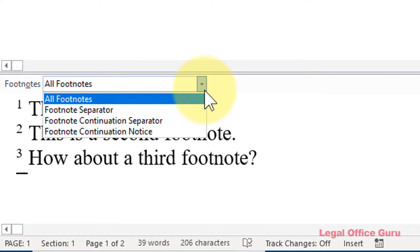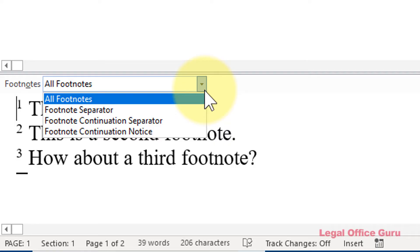Footnote separator, that line that separates your footnotes from the main text, and the footnote continuation separator and footnote continuation notice. Both of which would only come into view if you have an especially long footnote that won't fit on the bottom of a single page. By the way, if this document had endnotes, there would be three additional choices for endnotes as well.